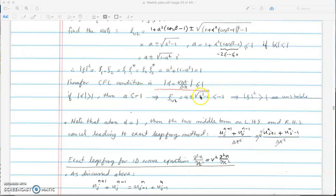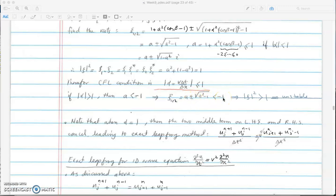So a is going to be less than minus 1. Under the square root is positive, and taking the negative sign the result is definitely less than minus 1. When squared, xi squared is bigger than 1, which means the scheme is unstable.